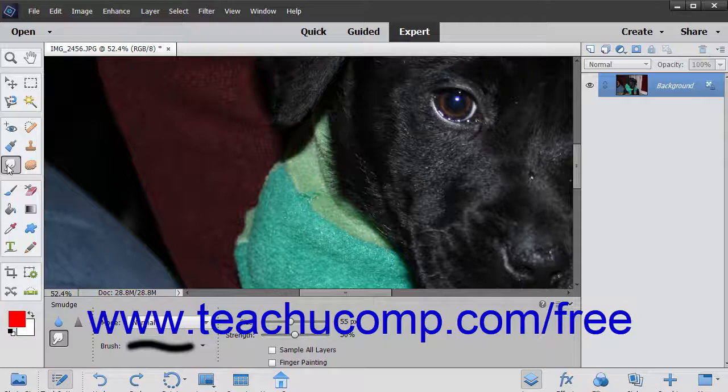To do this, select the smudge tool from the toolbox and the tool options bar. It shares the spot on the toolbox with the blur and sharpen tools.